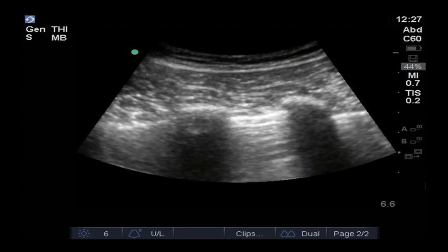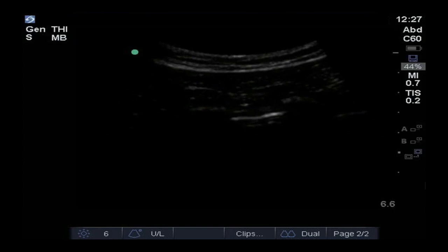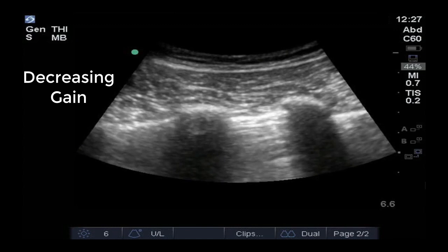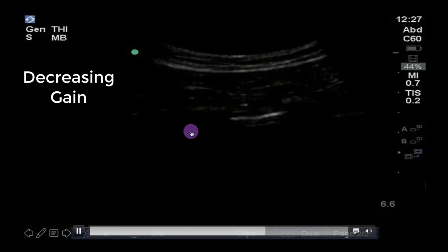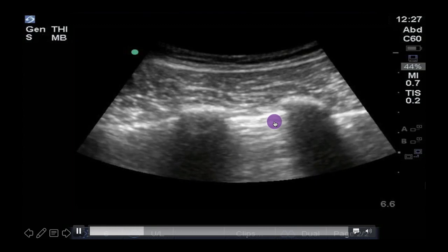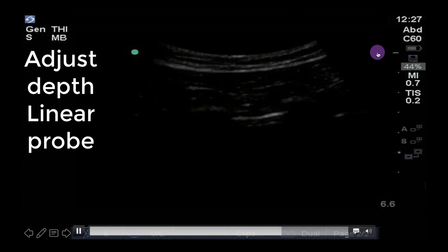On occasion, the pleural sliding or pulse can be difficult to see. Decreasing the gain, even down as far as it will go, will often enhance the contrast so that the pleura and its movement can be seen more clearly. Other useful tricks are adjusting the depth so the pleura is in the middle of the screen, switching to a linear probe to enhance resolution, and using M-mode, as we will discuss shortly.